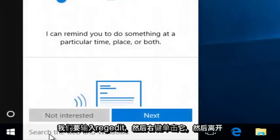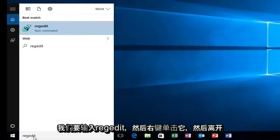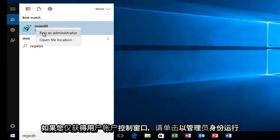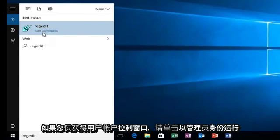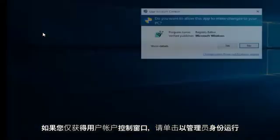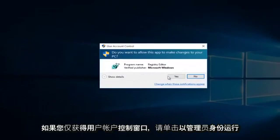We're going to head down to our start menu and we're going to type in regedit. We're going to right click on it and then left click on run as administrator. If you get a user account control window, just select yes.